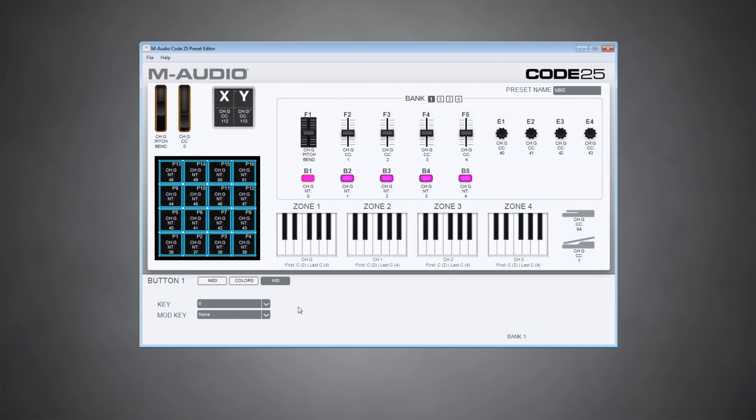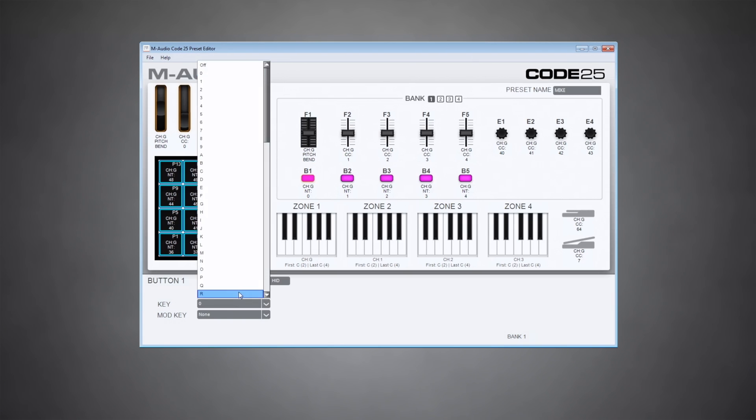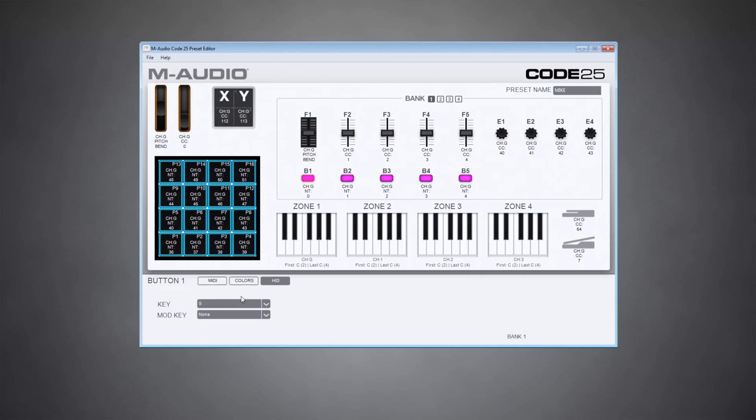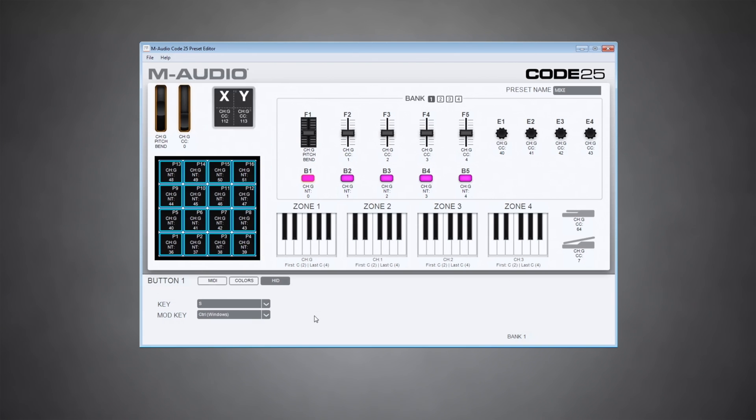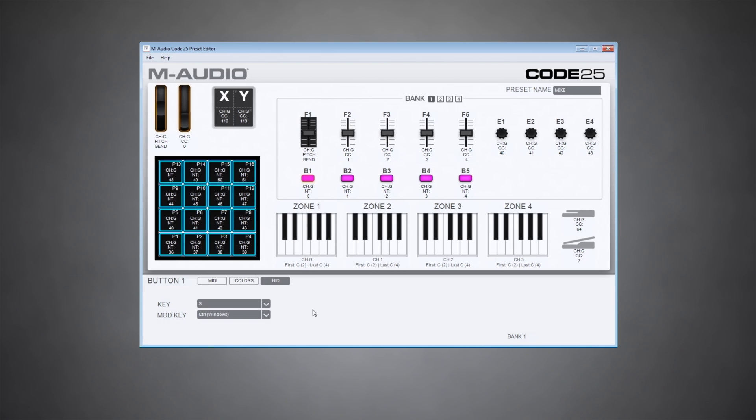So I want this to be able to save my project, which is a pretty universal shortcut across all the DAWs. I want this to do control S for save. I'm going to select S in the first dropdown and select control from the second. And now when I'm on this preset, if I hit this button, it will save my session in any normal DAW that uses those Windows shortcuts.